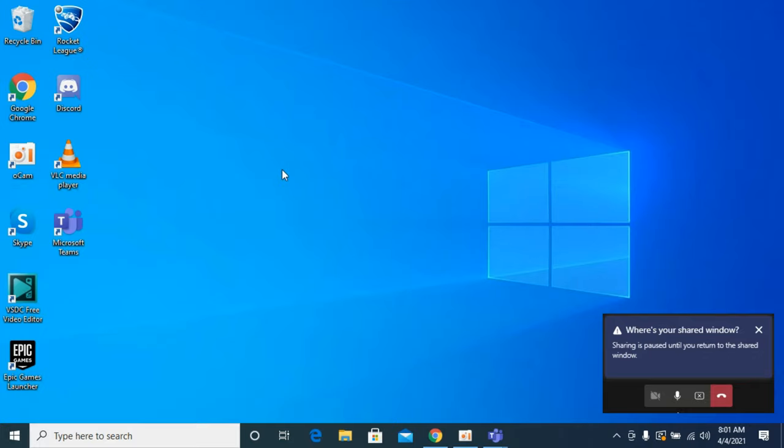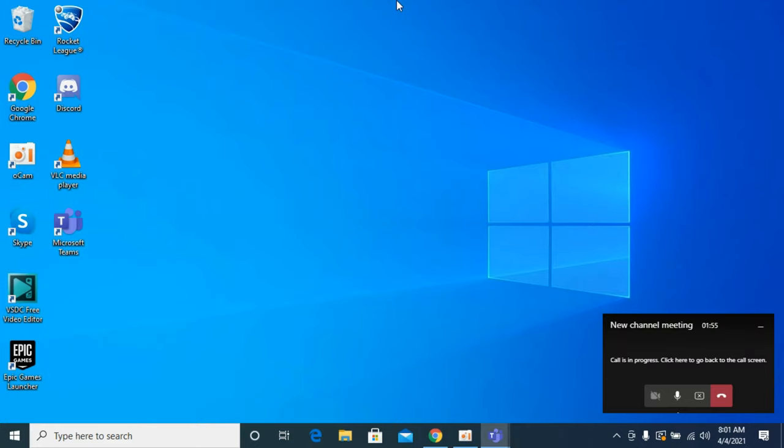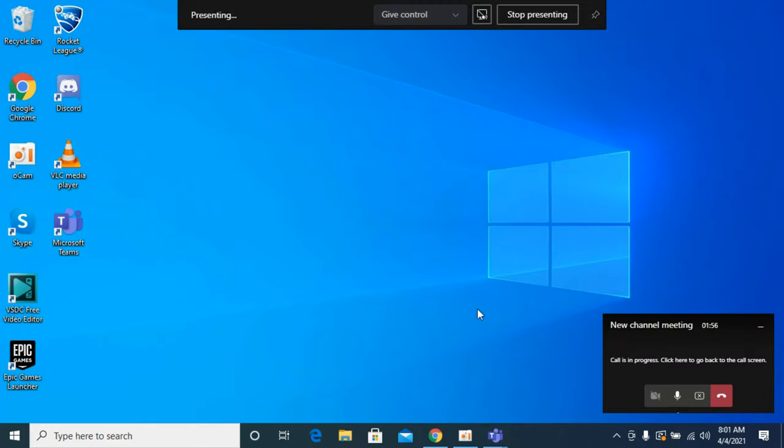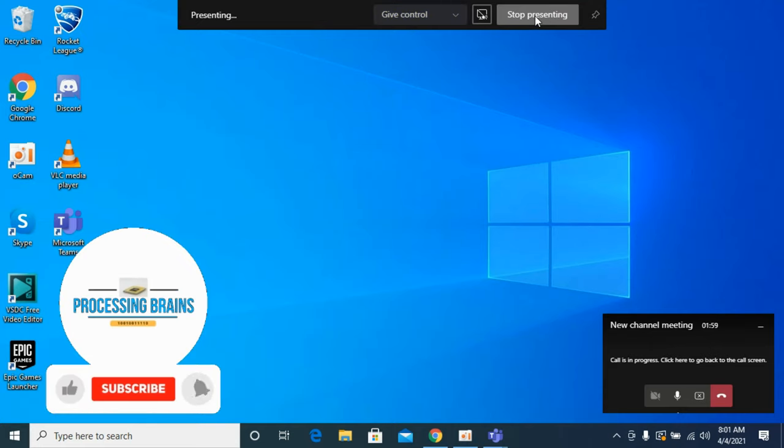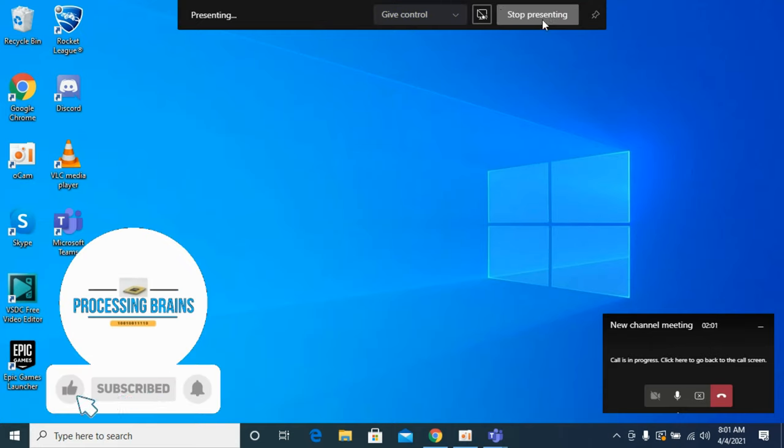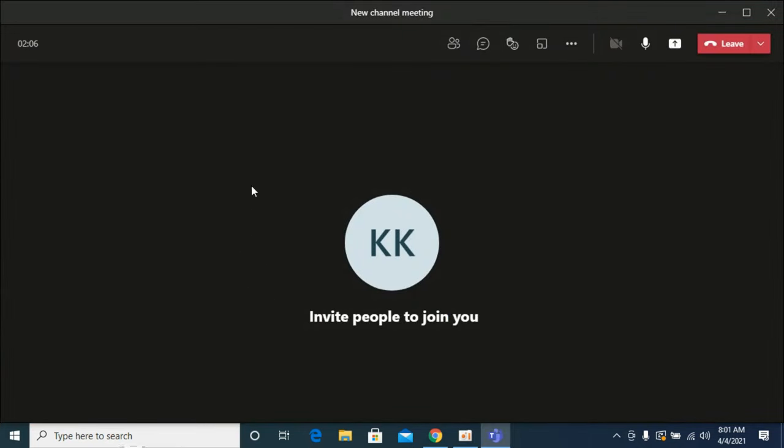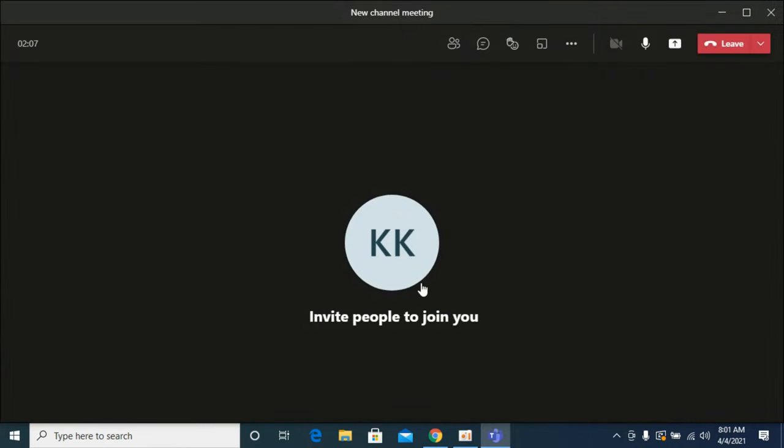If you go to the top, you'll have this pop-up. If you want to stop presenting or stop sharing your screen, click on stop presenting and you're back to the normal view.